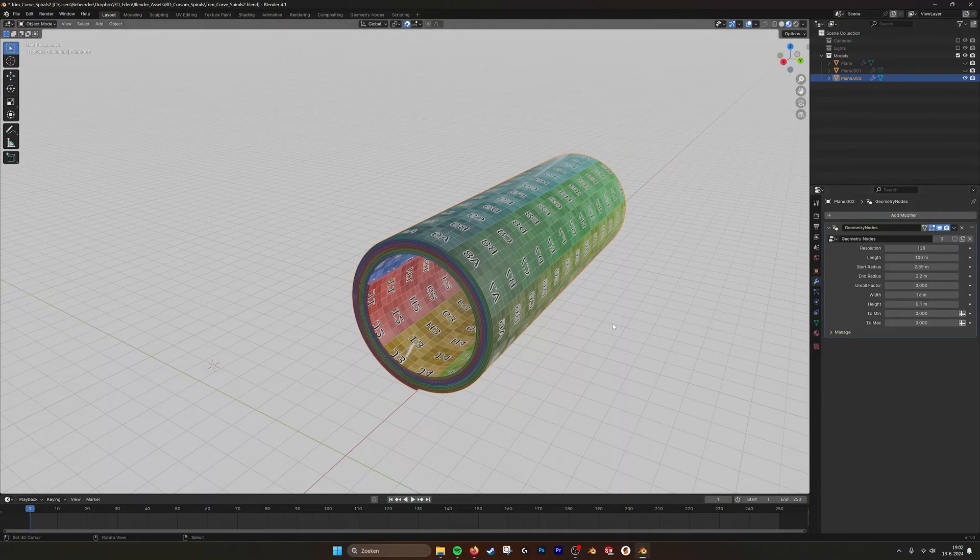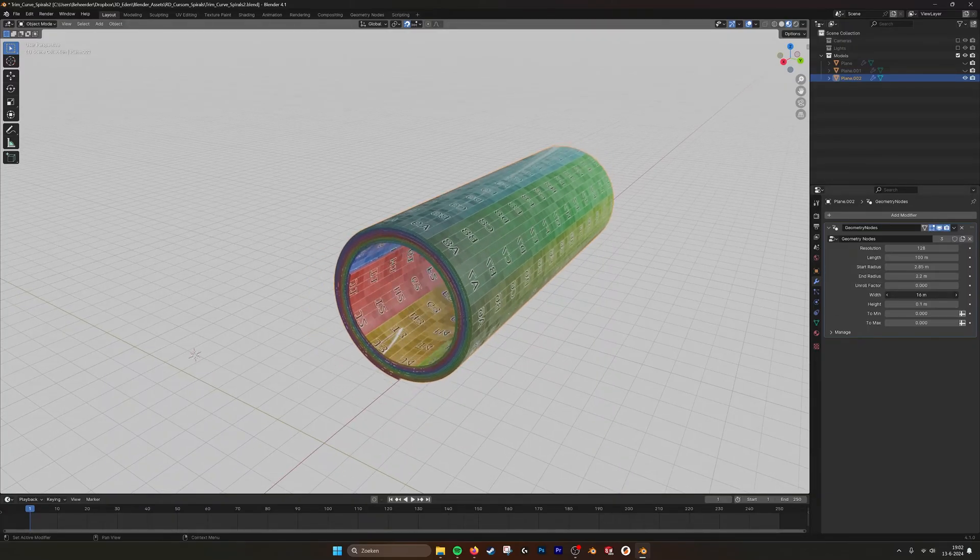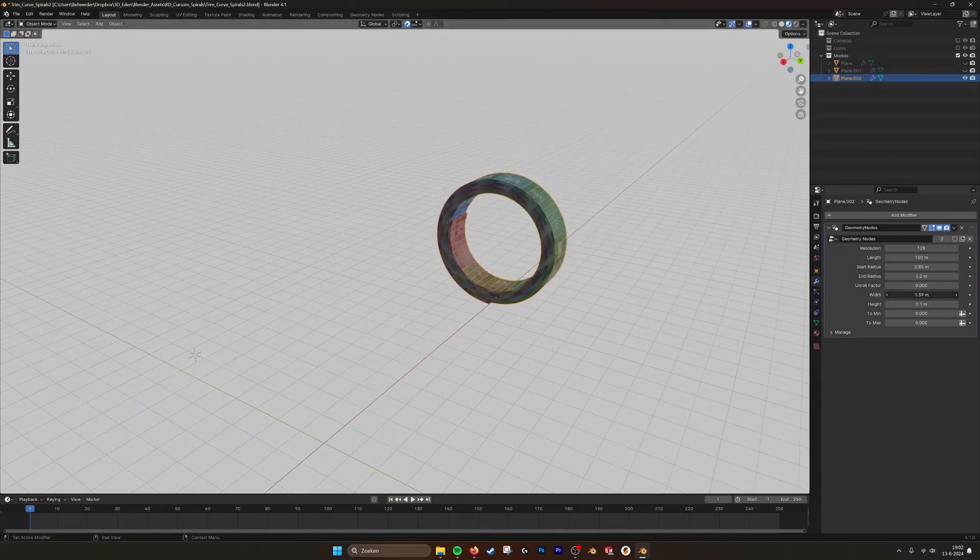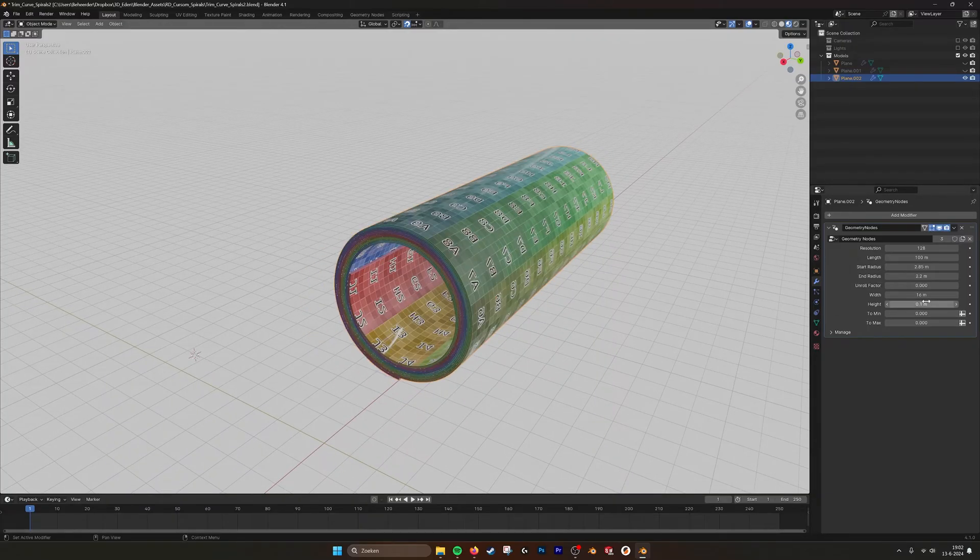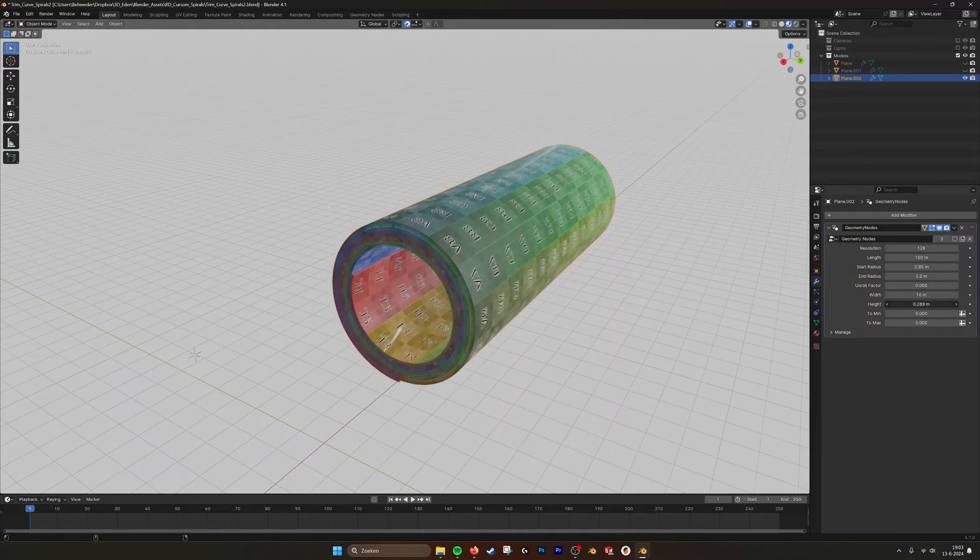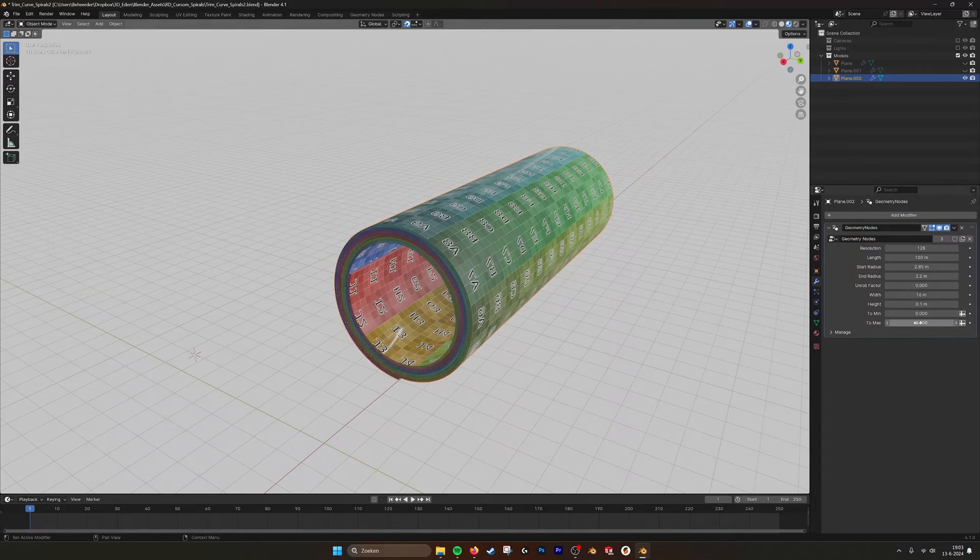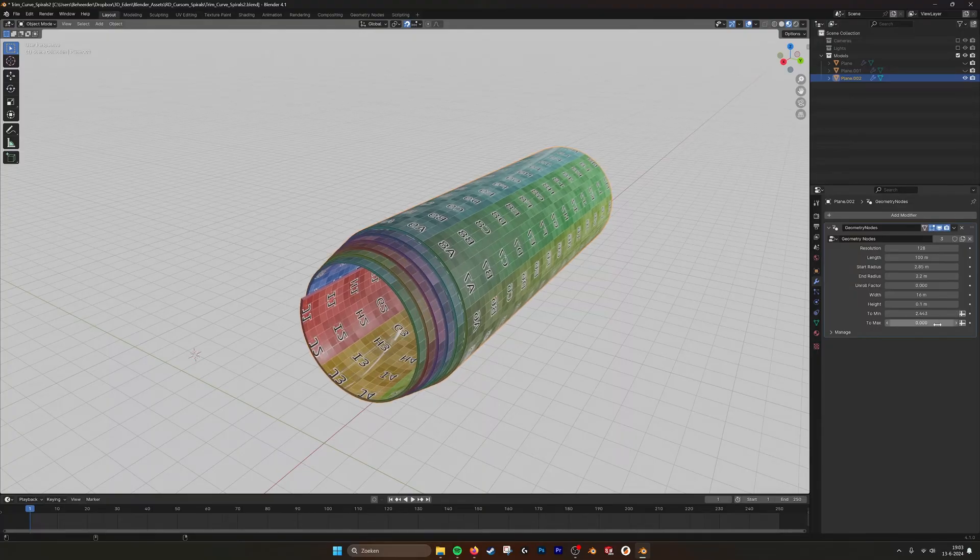Here I also set the parameters for the width, so you can easily change that. Also the height, so you can make it thicker or a lot thinner if you want a paper. And you can give it an offset.